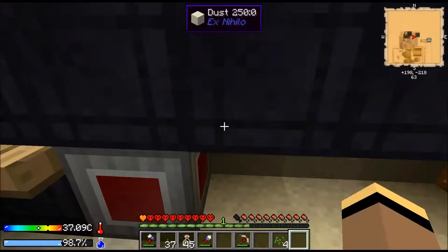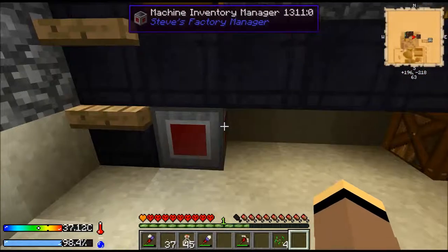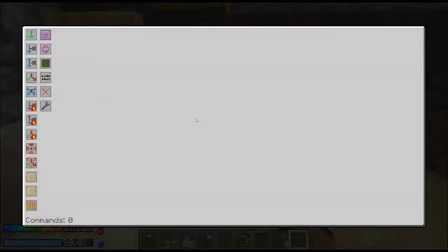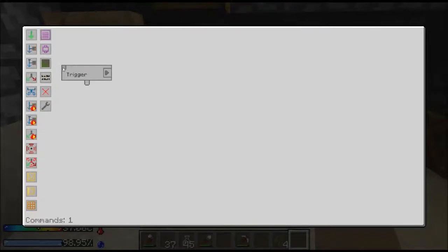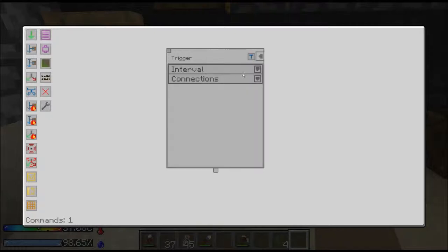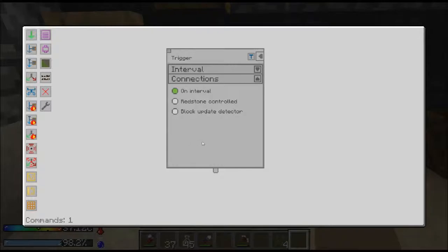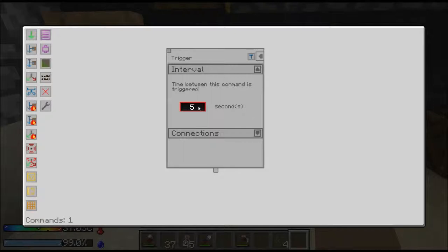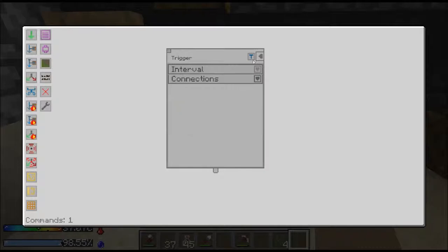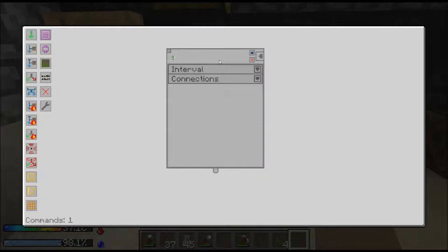I left those attached just so we can see the inventories that are connected. Now the first thing you need is a trigger. The trigger can tell the system to do something based on a redstone signal or an interval. Because I don't need things super fast, I'm going to set it to five seconds so we don't have a lot of extra processing going on. It's going to check and try to run this every five seconds.